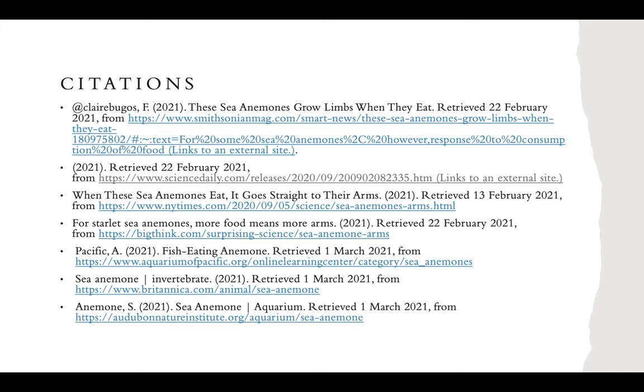These are the citations and sources I used. Thank you for coming to my presentation — that's everything.